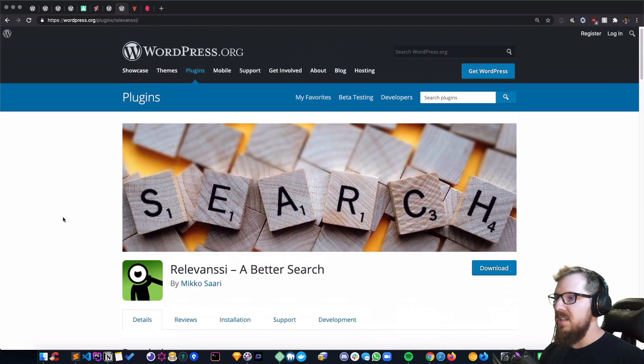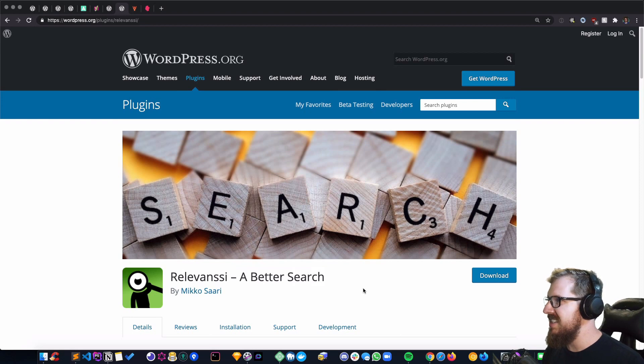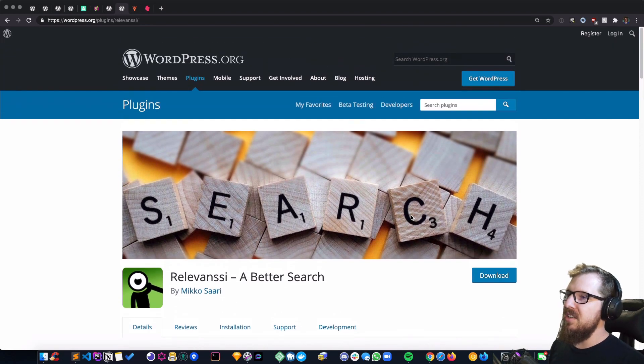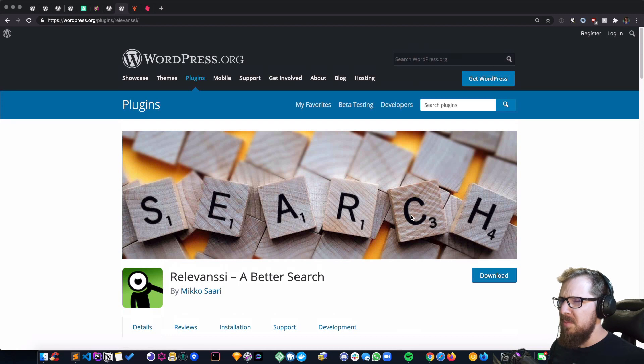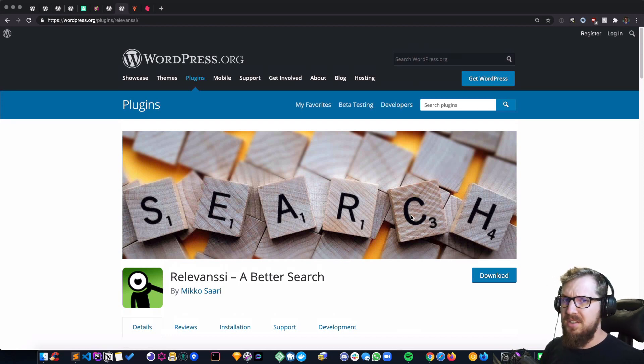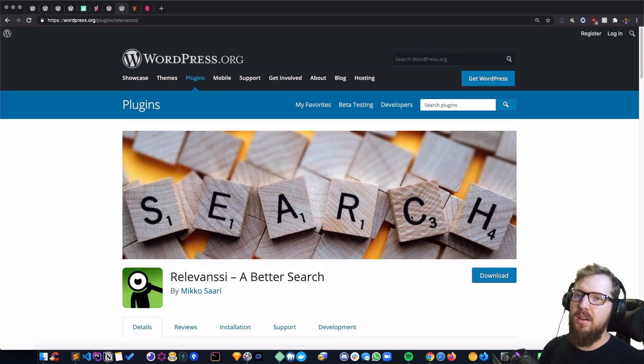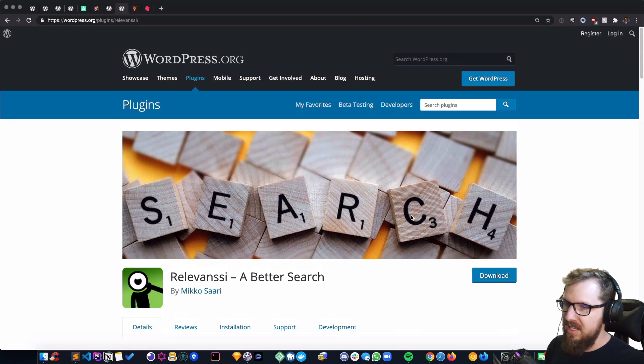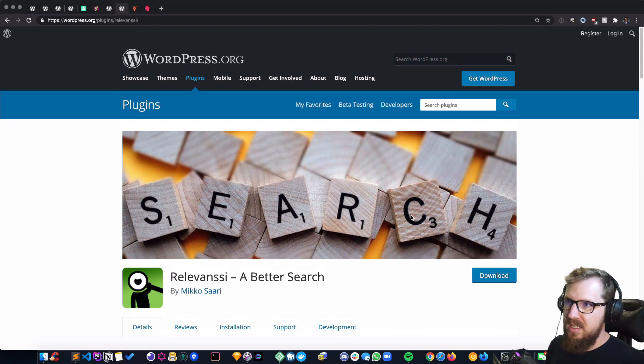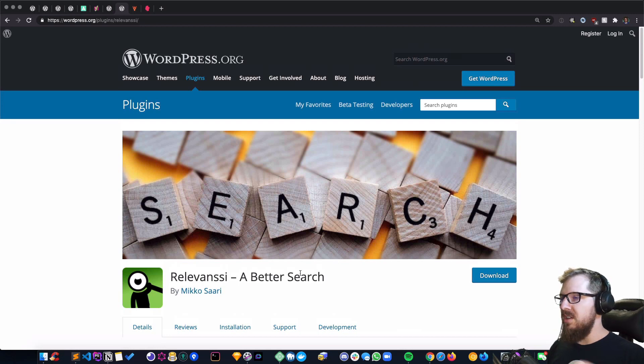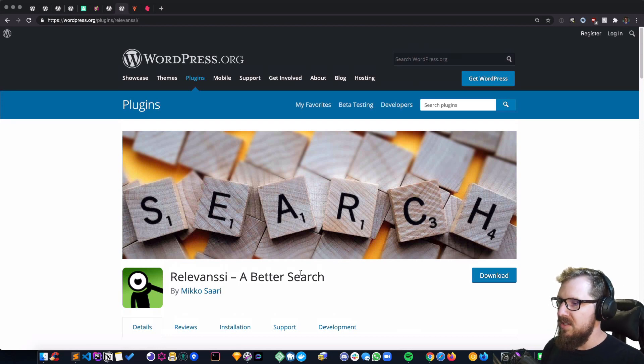Relevanssi is just a better search plugin—exactly what that tagline says. It does all sorts of things that make WordPress's default search better. It does fuzzy searching and you can tweak the weight of different results. So if the thing is in the title, then it weighs more than if it finds it in a taxonomy or whatever. I have this installed and just let it do its default behavior and I get better results.